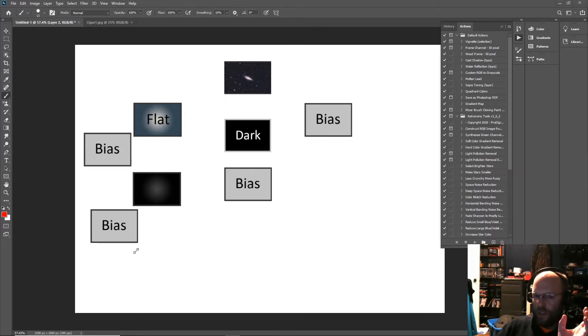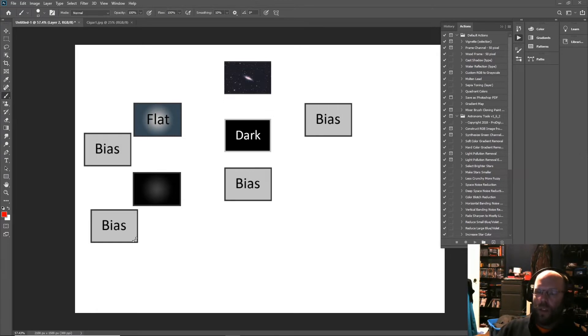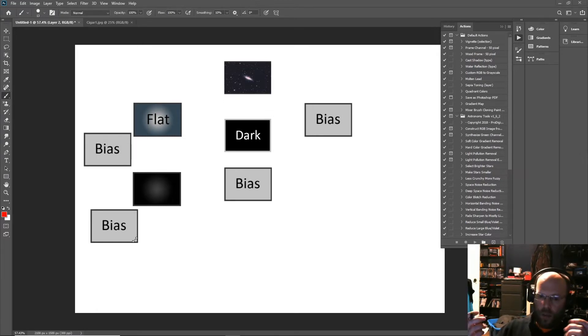That signal is always there. That noise pattern is always the exact same pattern. That's just what your camera does when it powers up the sensor. There's a little bit of noise there - that's the bias signal.